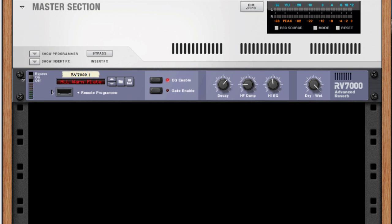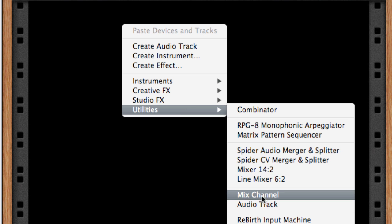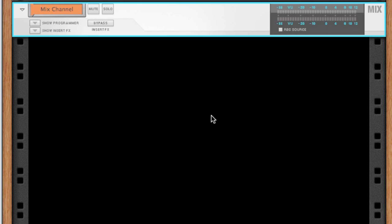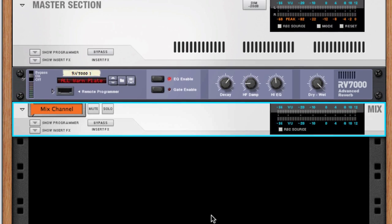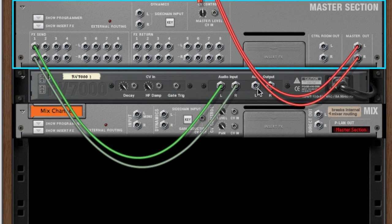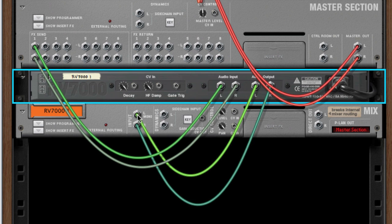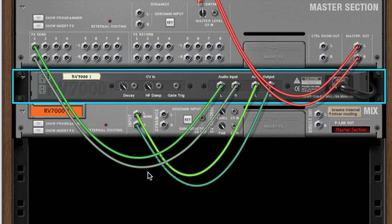A final trick that I've found very useful is to return a send effect not on the effect return but on a separate mix channel. This means that things like EQ, compression and gating can be done right on a channel strip that also controls the level of the send effect. To set this up just create a send effect as you'd normally do. Then create a mix channel. Flip the rack around and instead of going to the effect return take the send effect and pipe it into the mix channel.